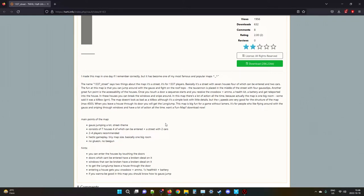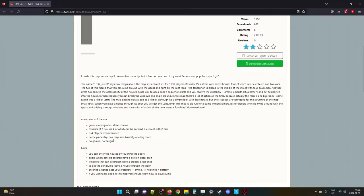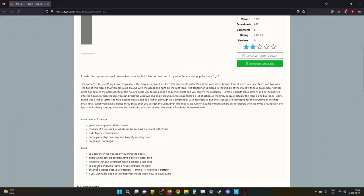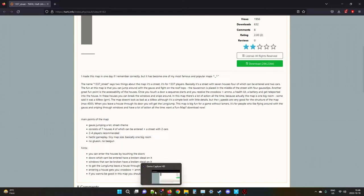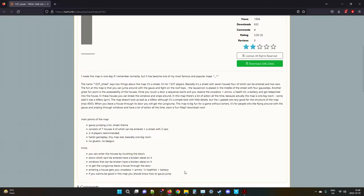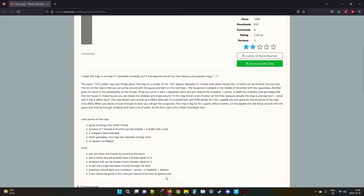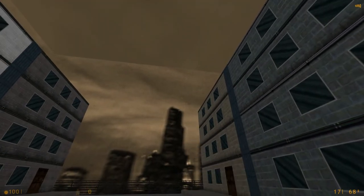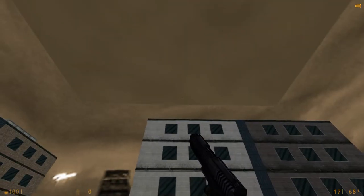No gluon, no bee gun - so I guess people actually hated the gluon gun, which is the egon, and the bee gun is the hive hand. Hints: you can enter the houses by touching the doors. Doors that can't be entered have a broken decal on it. Windows that can be broken have a broken decal on it. You get the long jump when you leave the house through the door. So why the hell didn't you put that in the readme? That would have helped. Entering a house gets you crossbow plus ammo, one health kit plus battery. If you want to be good in this map you should know how to gauss jump.